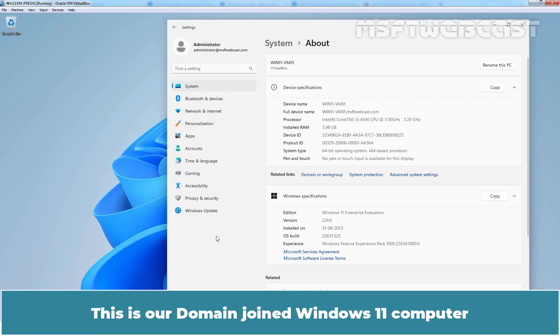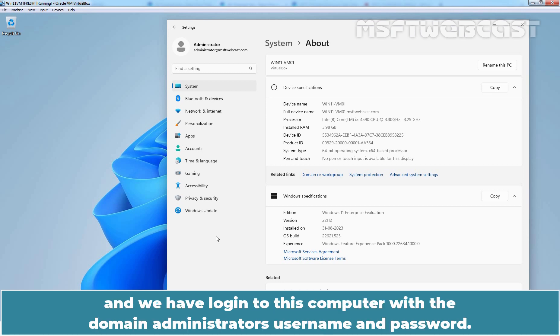This is our domain joined Windows 11 computer and we have logged in to this computer with the domain administrator's username and password.